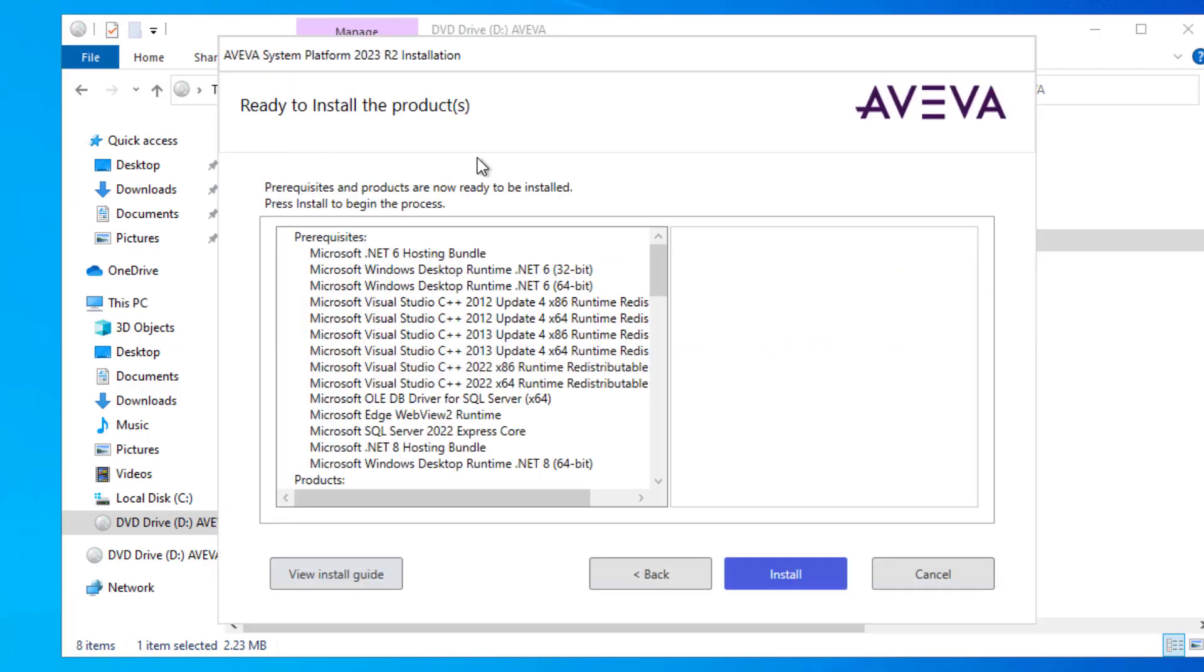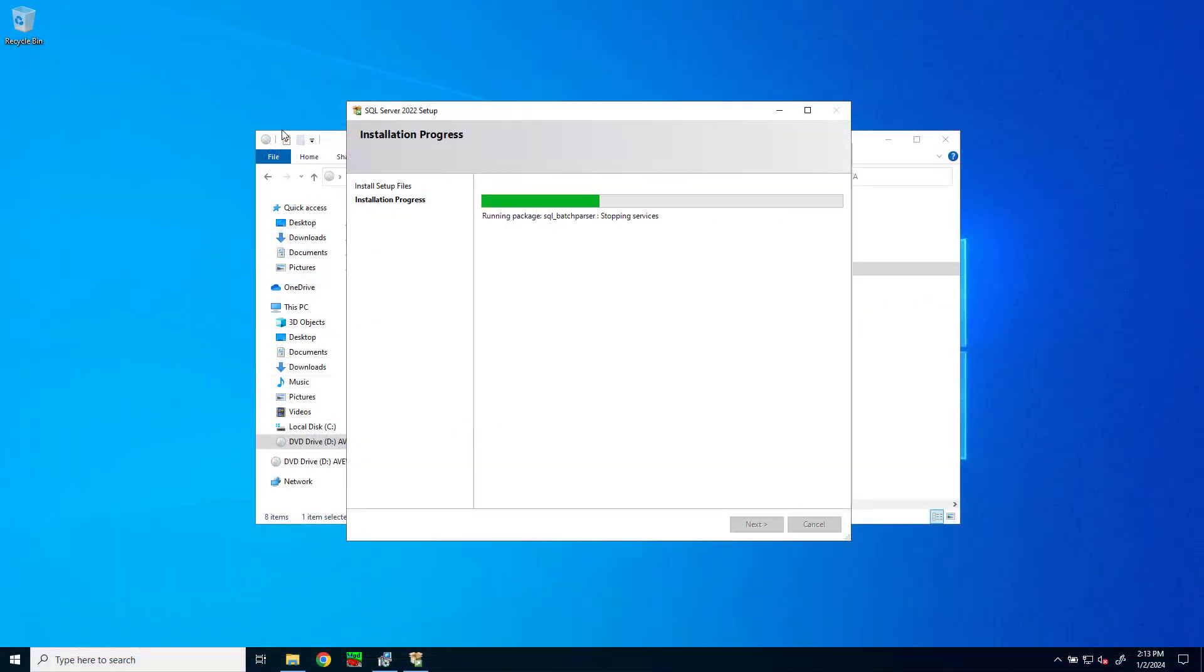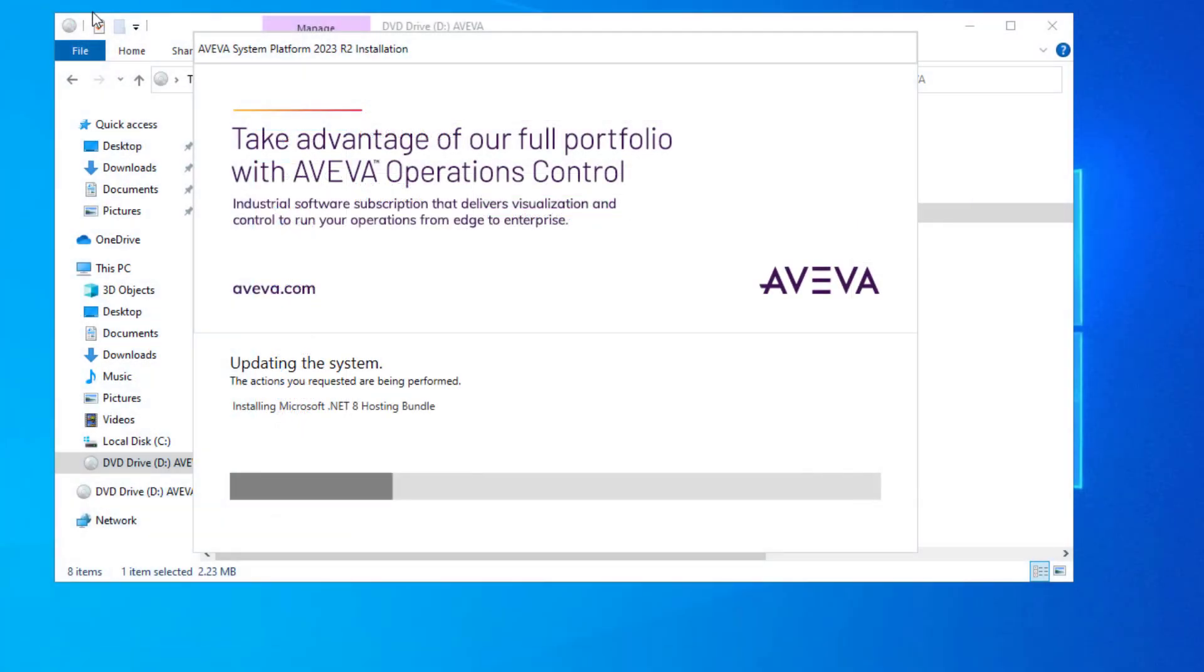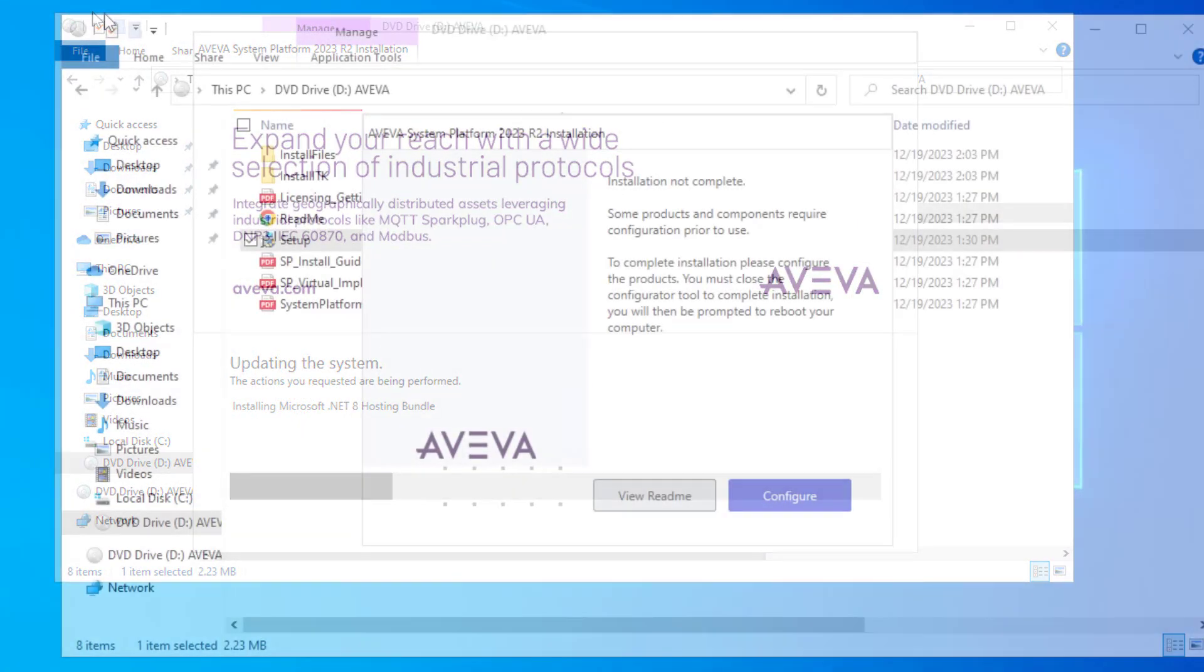A final confirmation dialog box lists everything that's being installed. I'm going to hit install to continue. The installation breaks off and installs SQL, and then the installer resumes the Aviva installation.